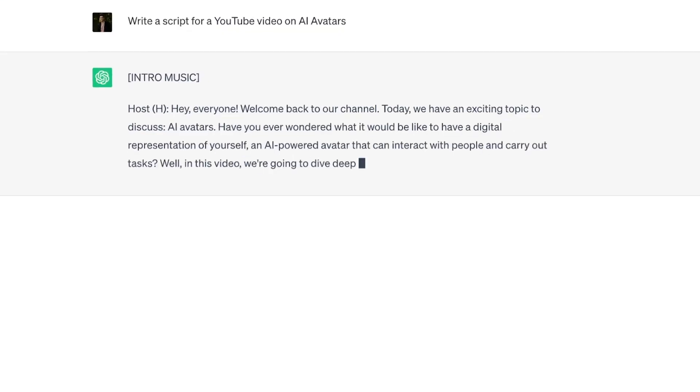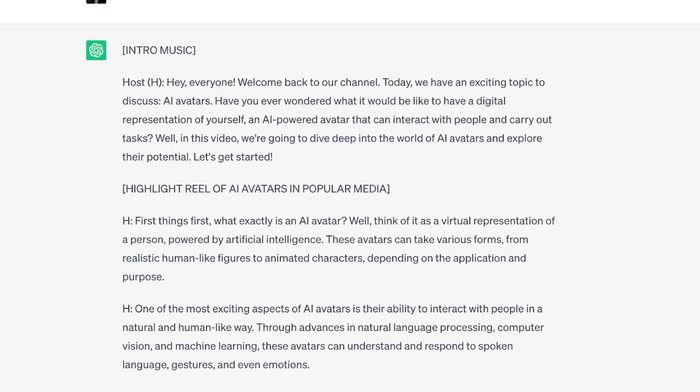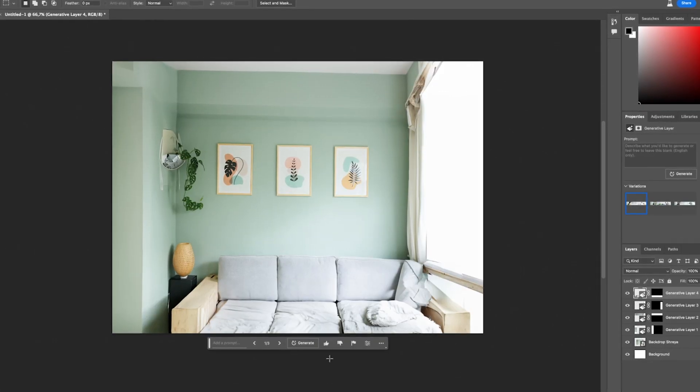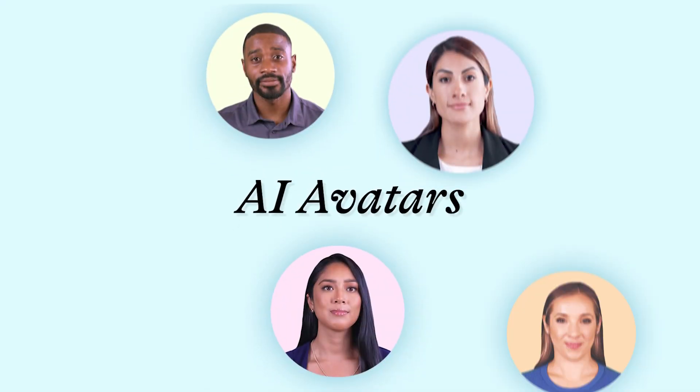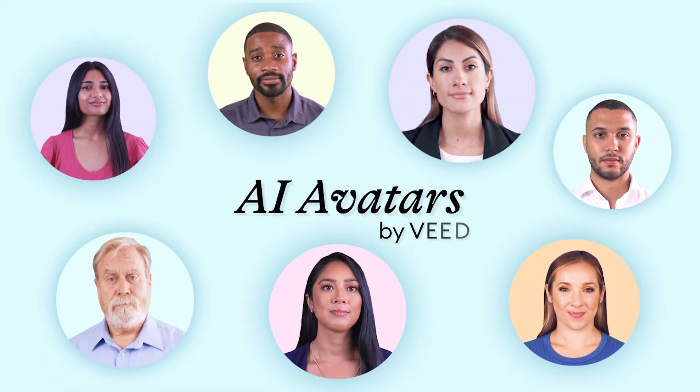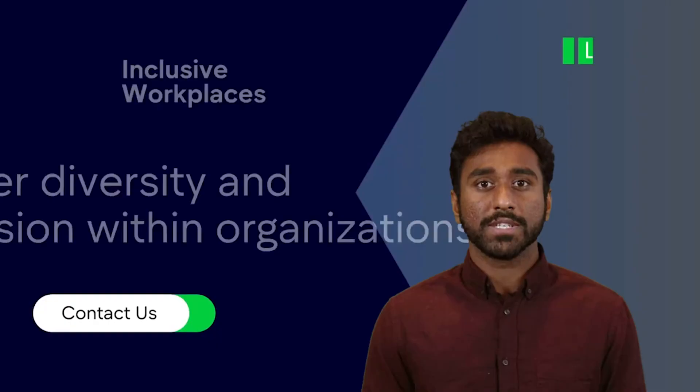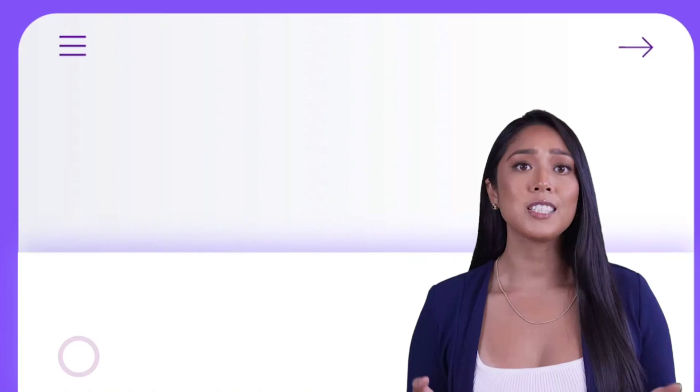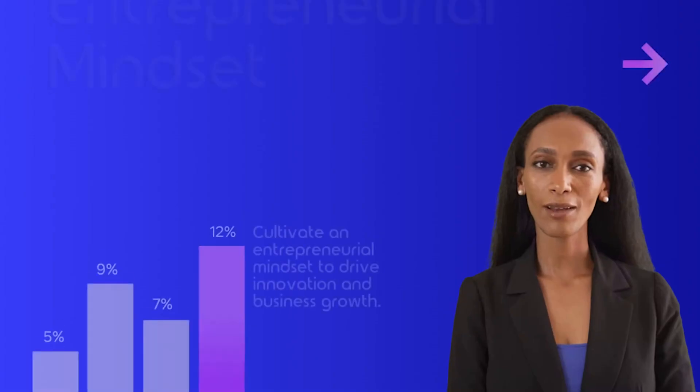AI has come a long way in the last few years and can now help humans in everyday life. But the next step forward in AI is avatars. It can help you save time when creating videos that need to be made fast and on a budget.